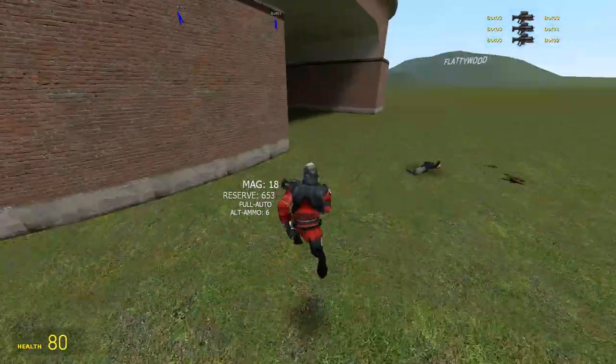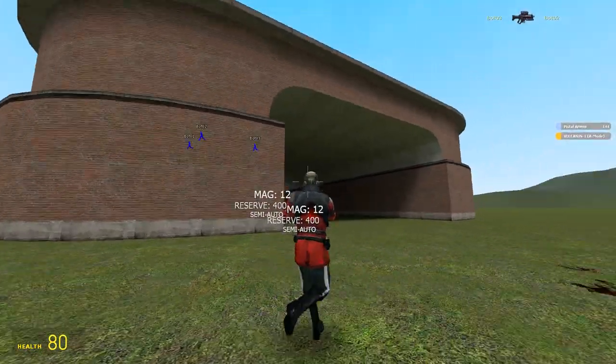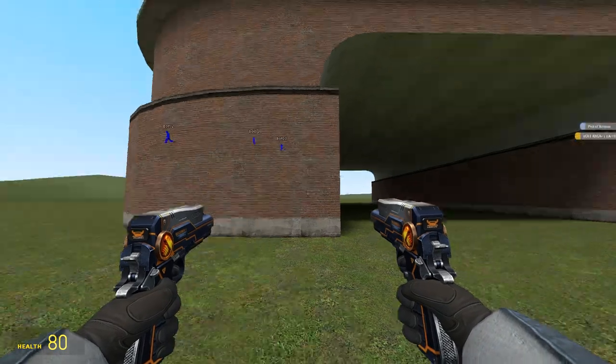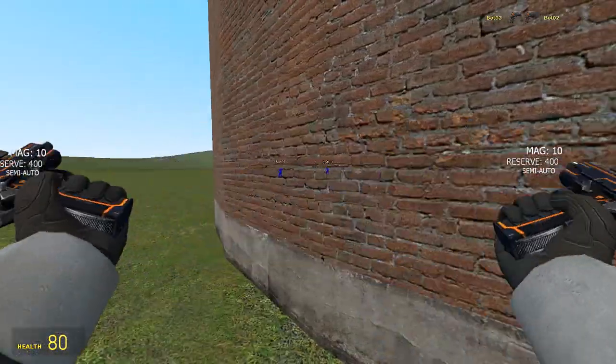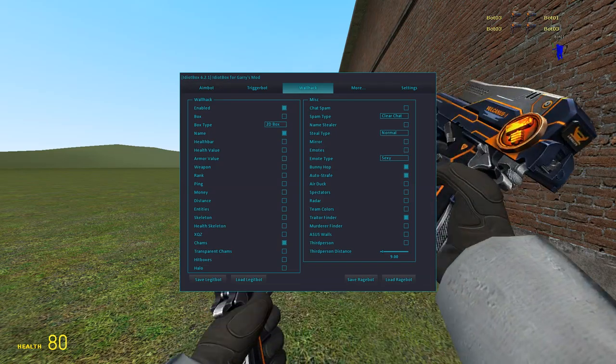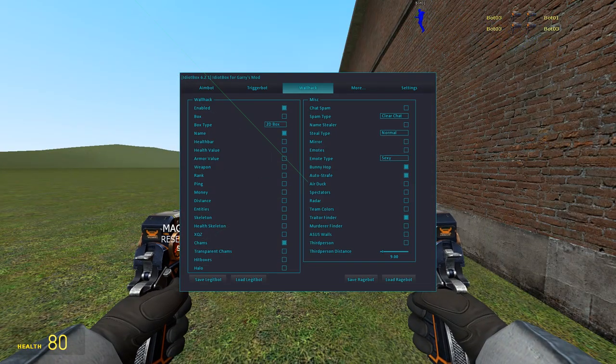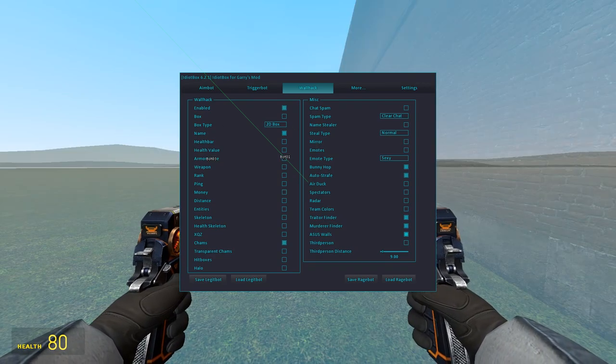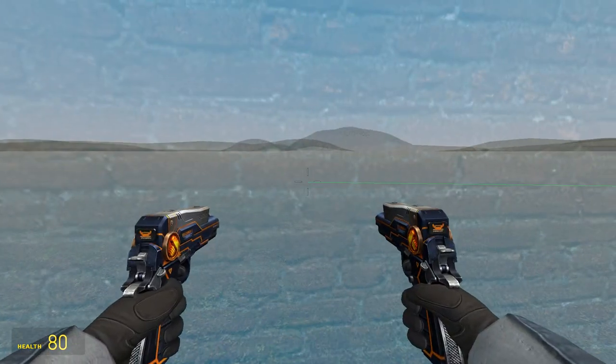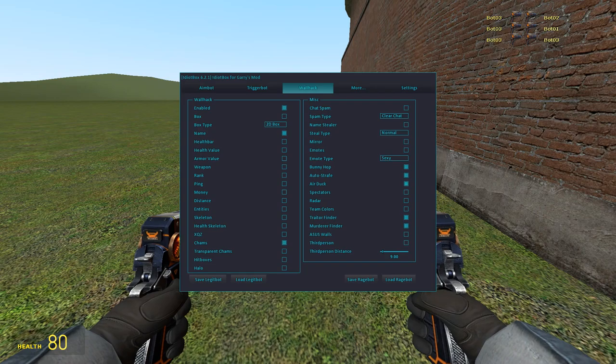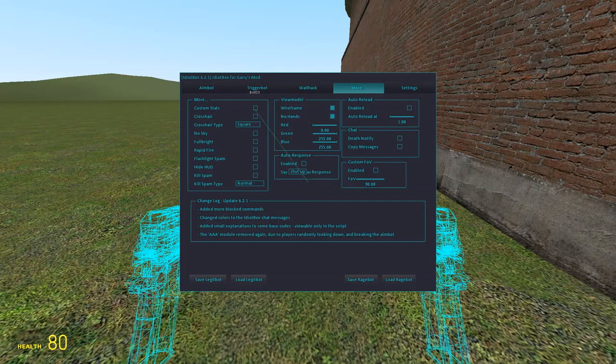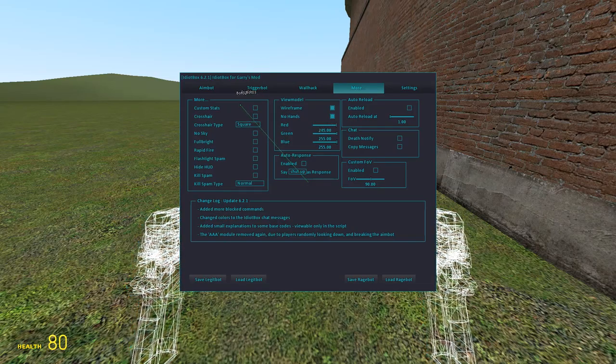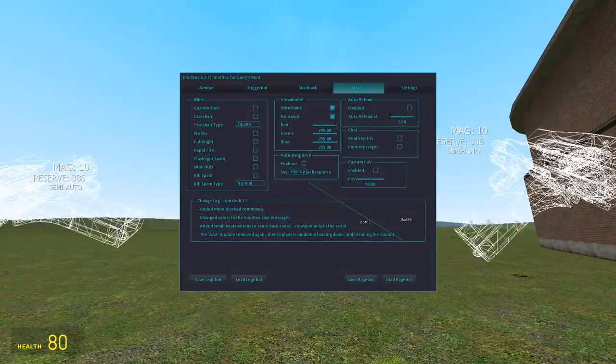Bunnyhop, no strafe, I have these on because who doesn't like bunnyhop. Much faster than sprinting. If you're bunnyhopping perfectly, people are gonna know, so I suggest not doing it around admins. There's third person. Spectators, radar, team colors, traitor finder and murder finder. Wireframe, no hands, I always like messing with that.